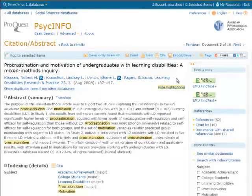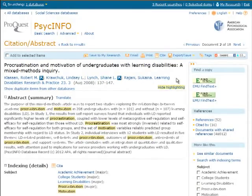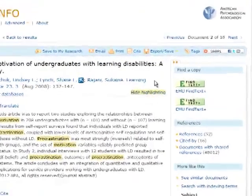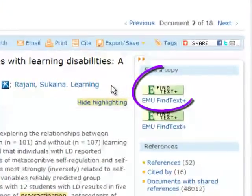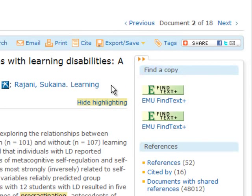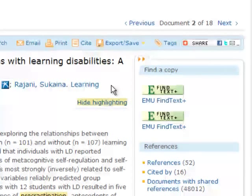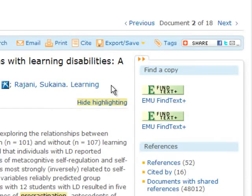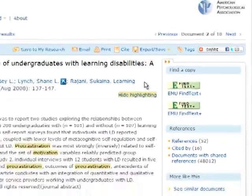Look for the full text of an item by clicking on the EMU Find Text Plus link. Learn more about using Find Text Plus by viewing the Find Text Plus video or web guide.